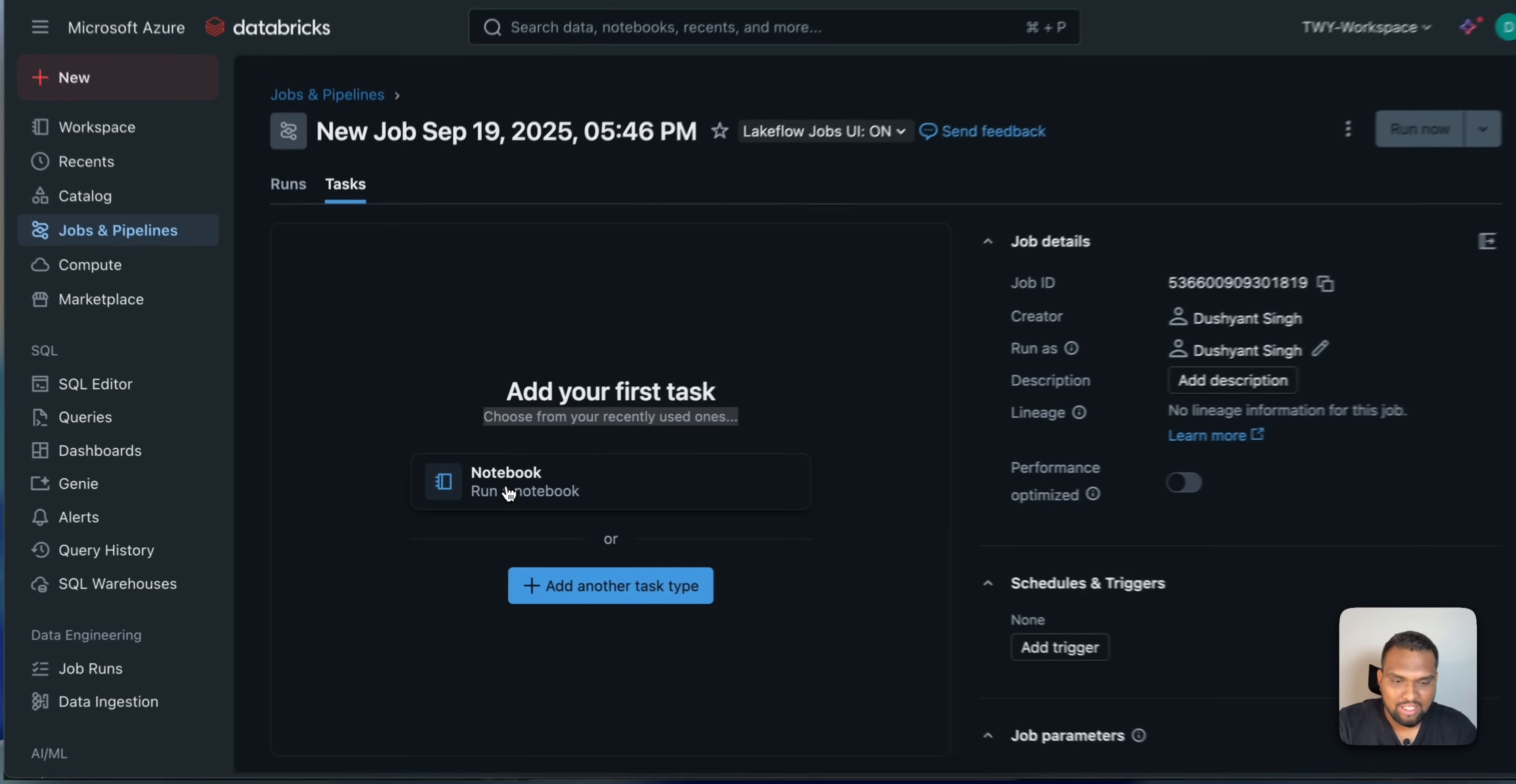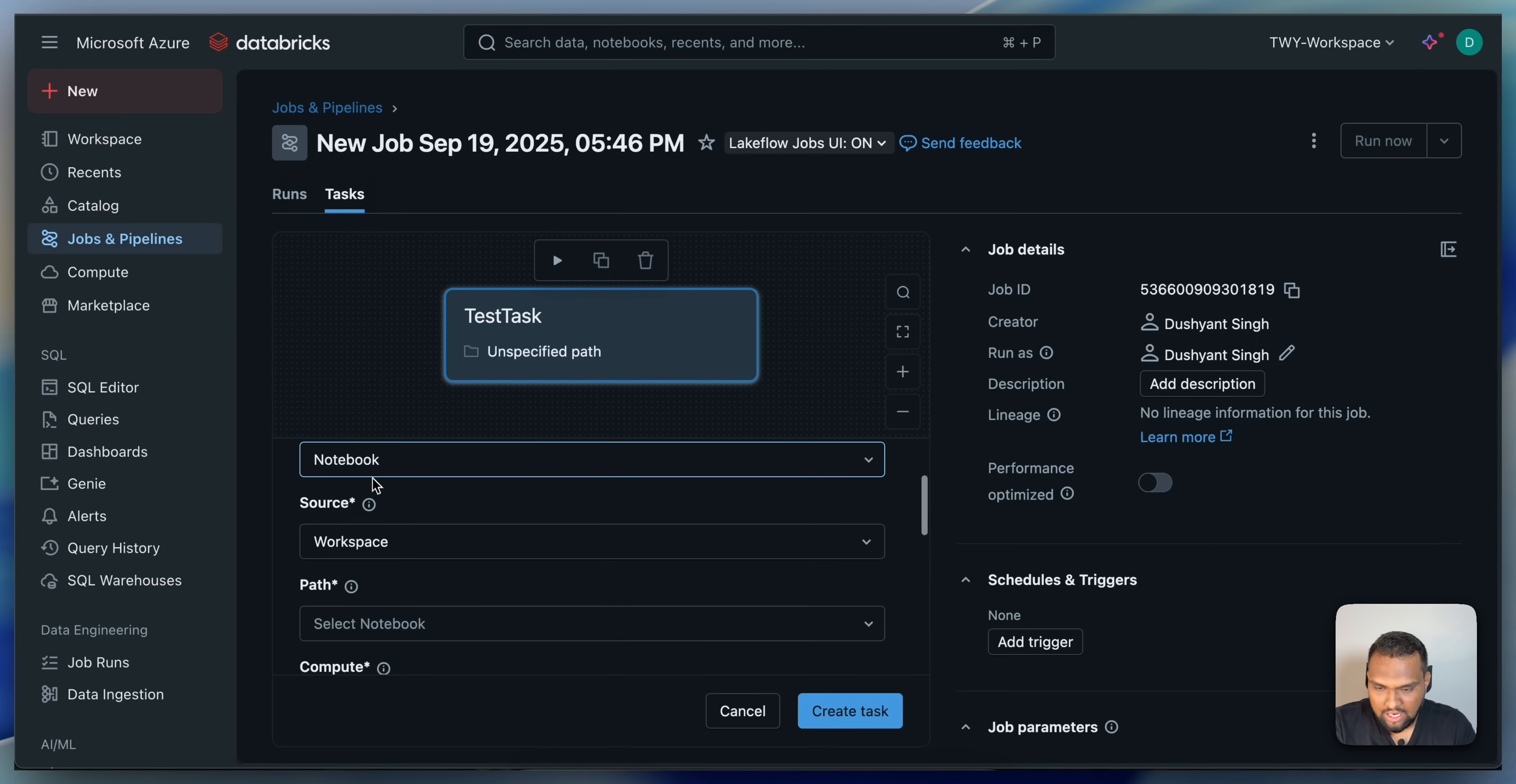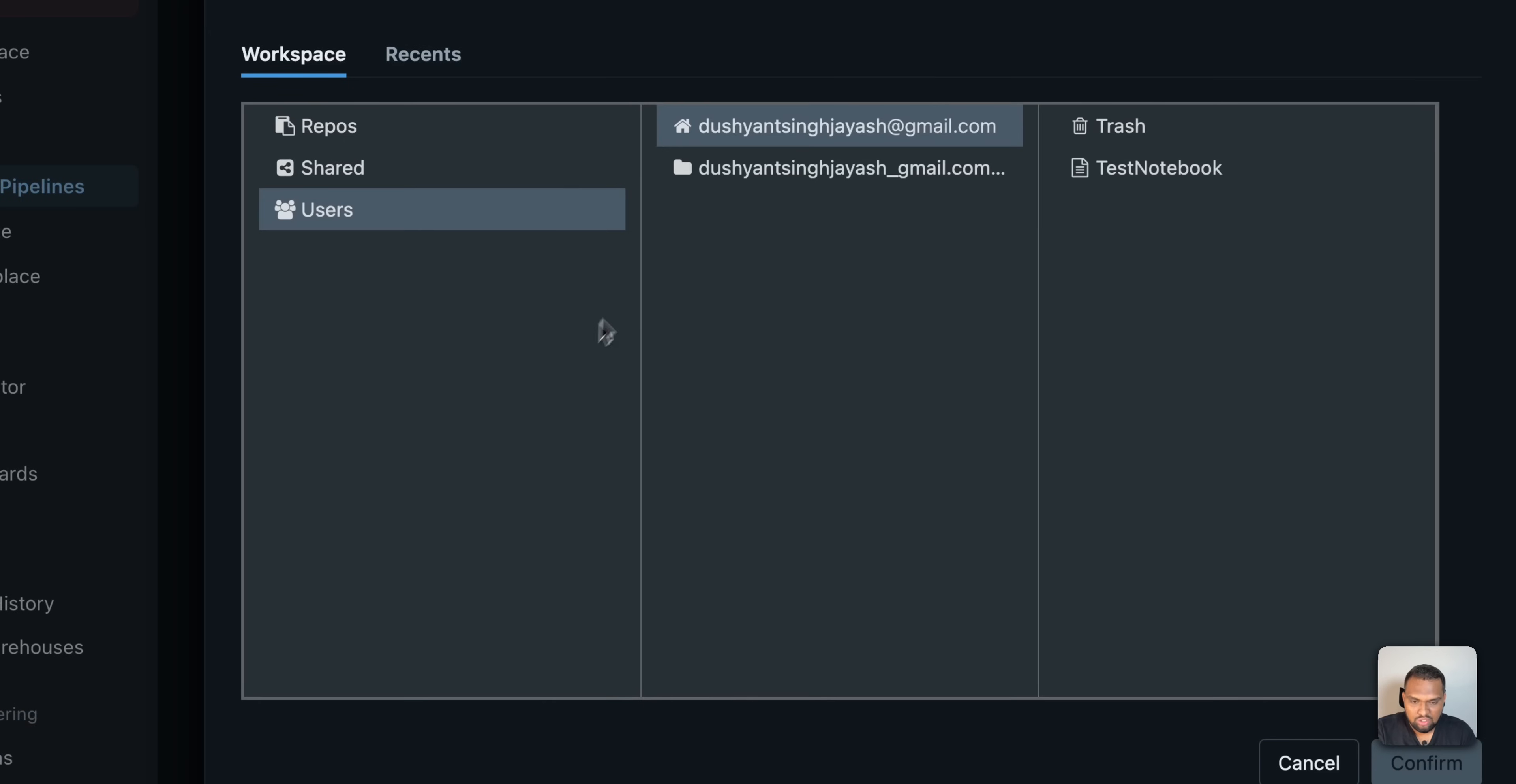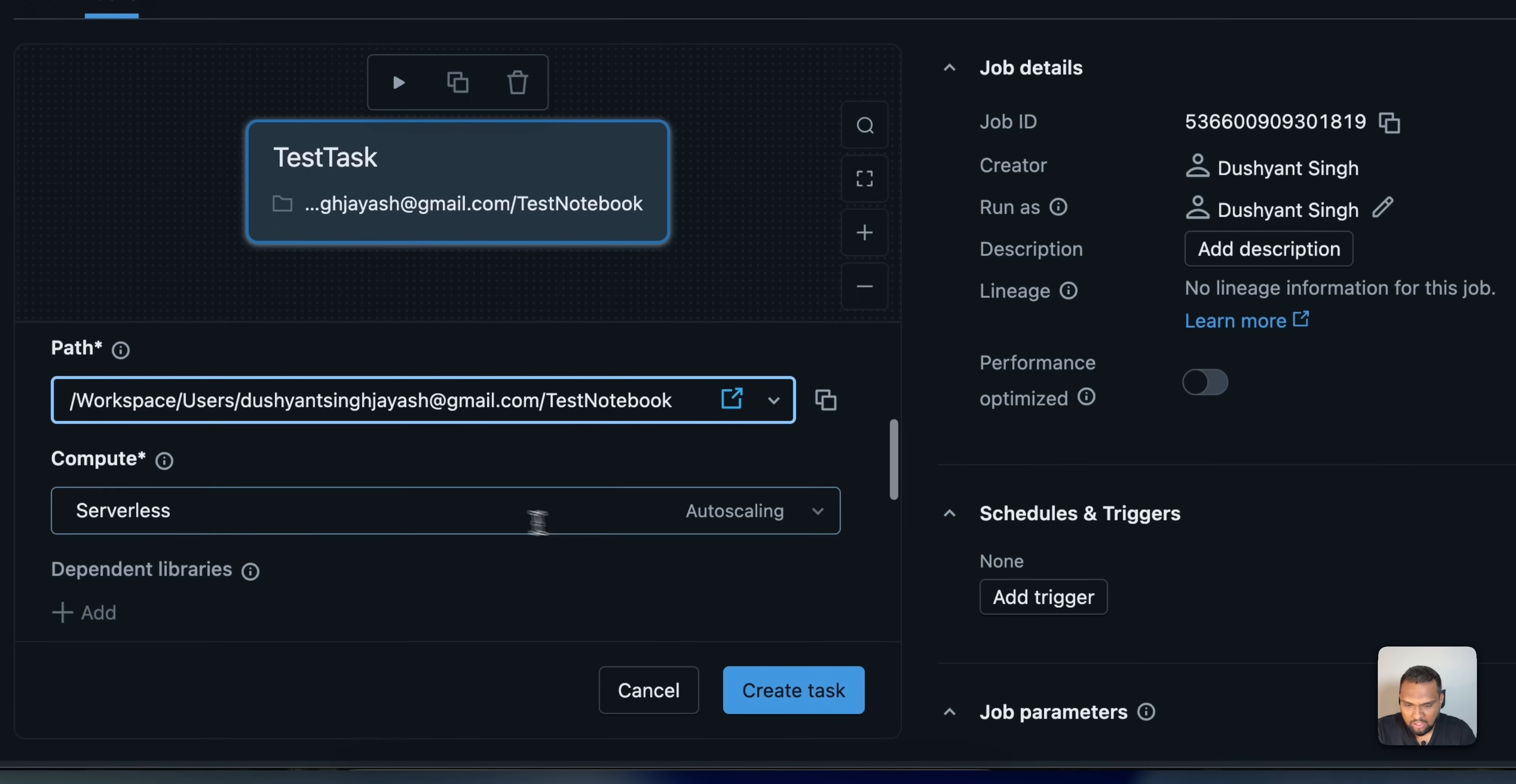I need to select a notebook in order for the job to run. I will go ahead and select the notebook. And I will just say test task. And I will select type as notebook. I will leave that as is. Source, I will keep that as workspace. And a path, you can choose the test notebook that we just created. I will select that and I will confirm.